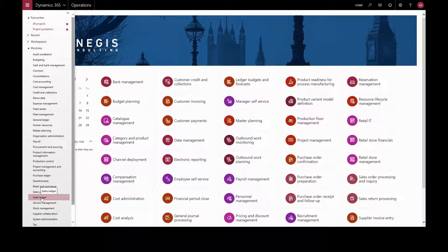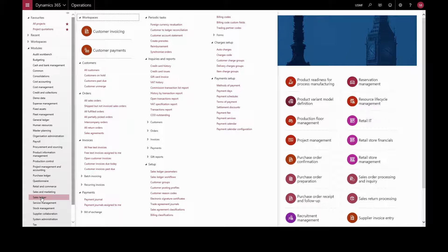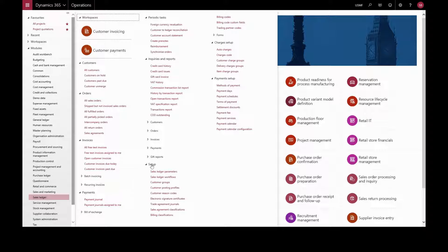So we'll go to sales ledger, this might be labeled as accounts receivable in your version of Dynamics, setup and customer groups.